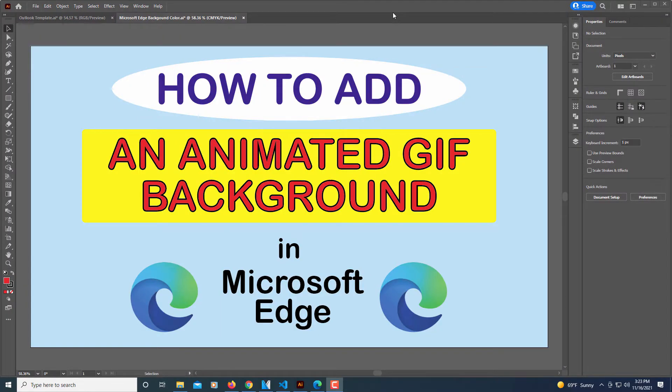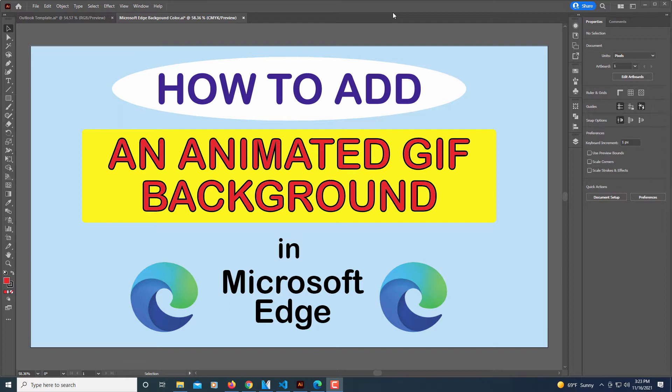This is going to be a video tutorial on how to add an animated GIF file as your background in the Microsoft Edge web browser. To find an animated GIF for a background, all you got to do is search Google for animated GIF background and select one that you want.